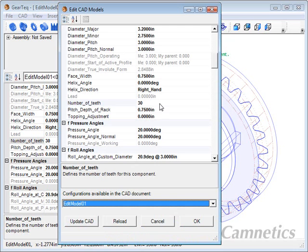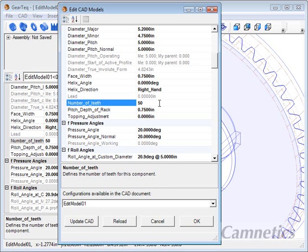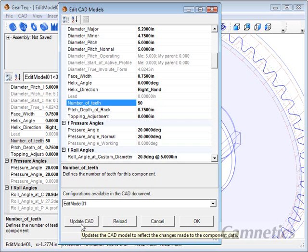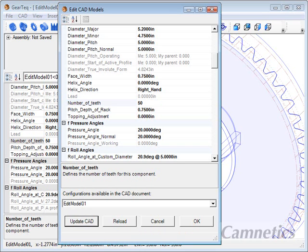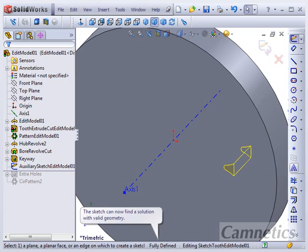So here we can change the number of teeth to 50 and you'll see the screen in the background update automatically. From here we just need to click the update CAD button and then I'll switch to SolidWorks and you'll see it's in process of changing that.